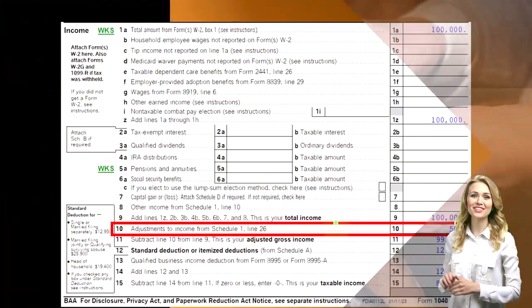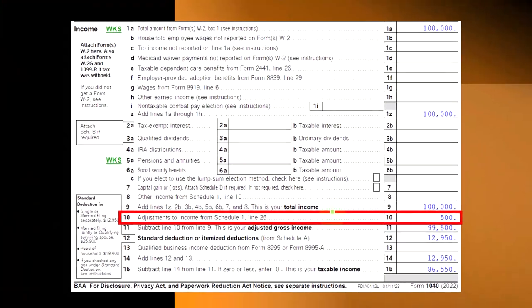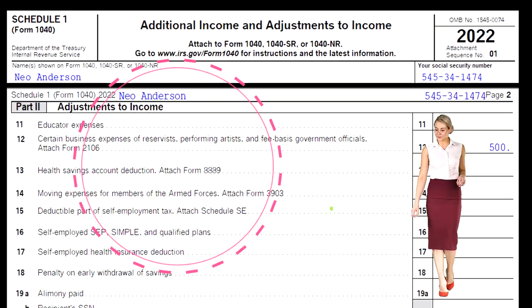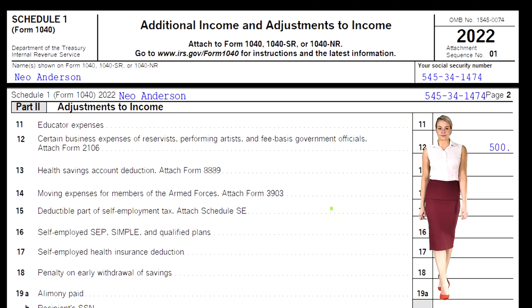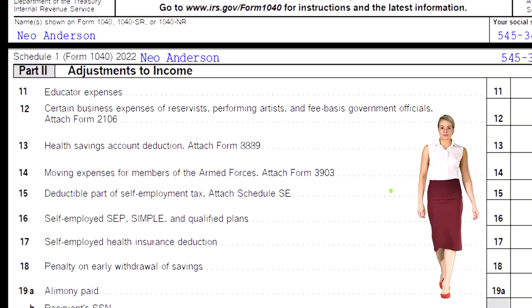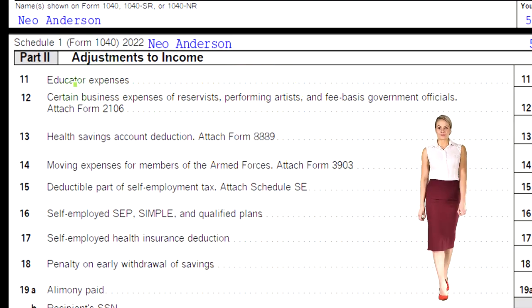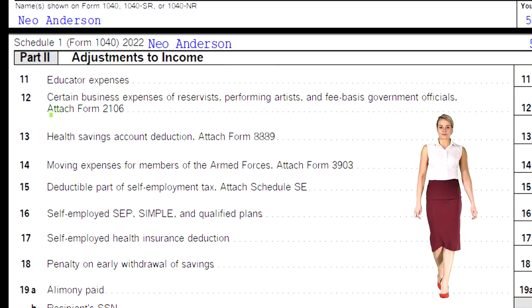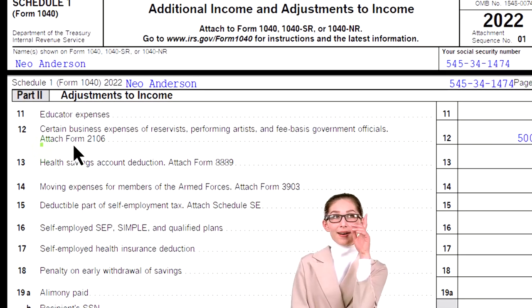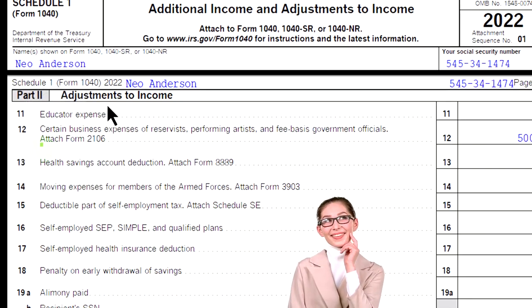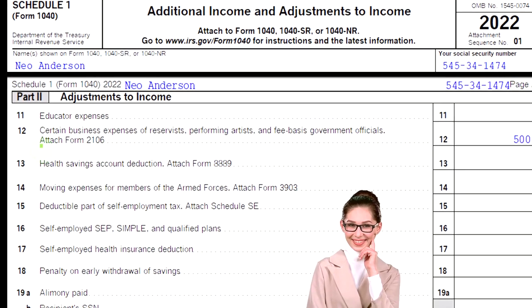We're down here on line number 10 — adjustments to income from Schedule 1, line 26. Looking at Schedule 1, this is actually page two of Schedule 1, and we're focused here on line 12: certain business expenses for reservists, performing artists, and fee-basis government officials — attach Form 2106.